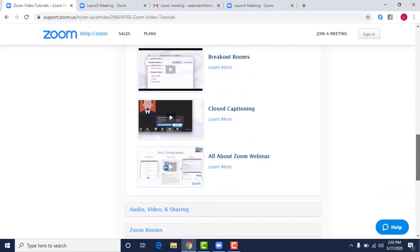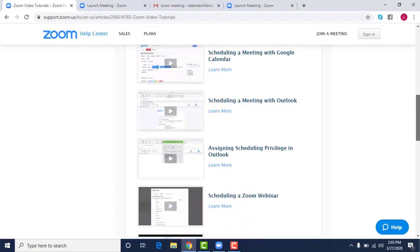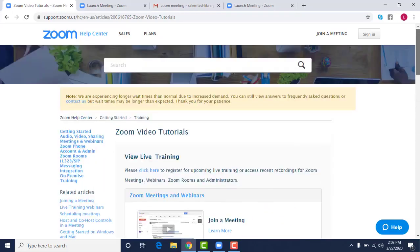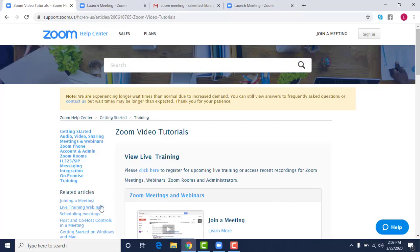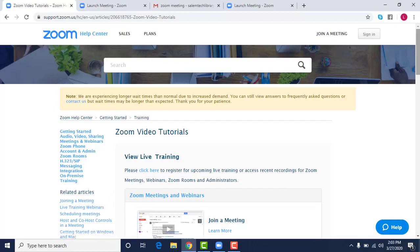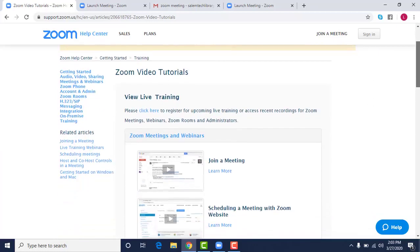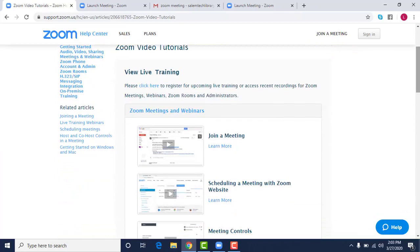So if you want to look closer and learn just a little bit more about that I would suggest using that. Their live training and their videos are excellent for learning more resources of how to use your Zoom.